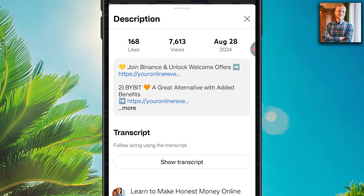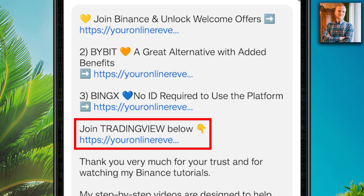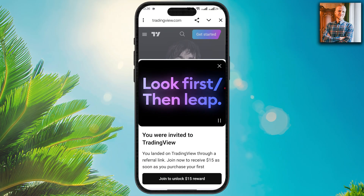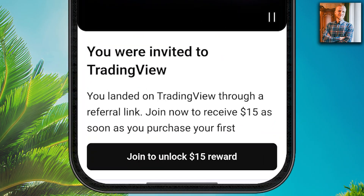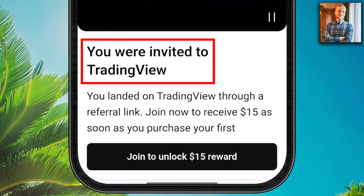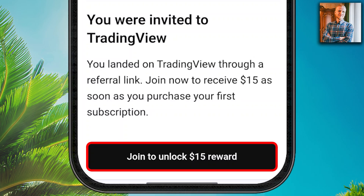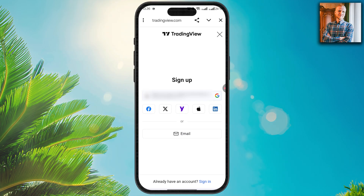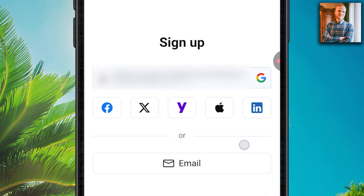I will leave a link in the description below where you can join TradingView and claim your welcome offers. You will land on the TradingView website where it says you were invited, and you will see your welcome rewards. You will create your free TradingView account using your email address or Google, Facebook, X, Yahoo, Apple, or LinkedIn account. All sign-up methods are free.